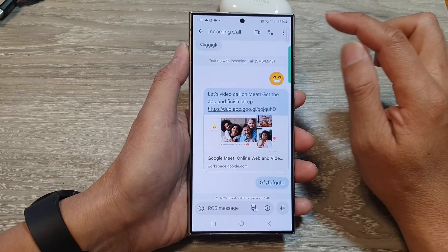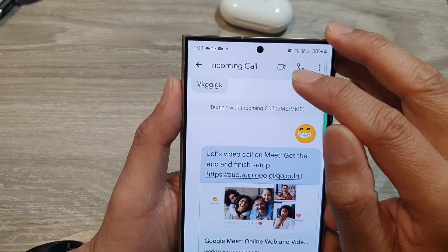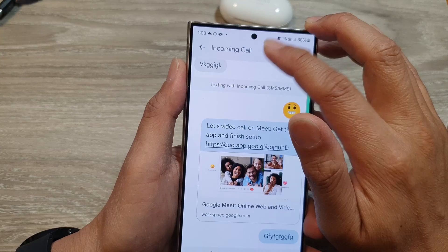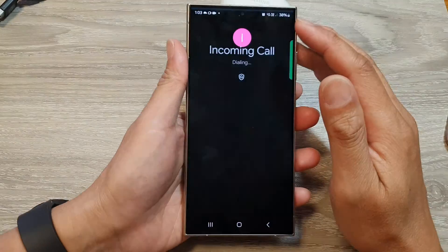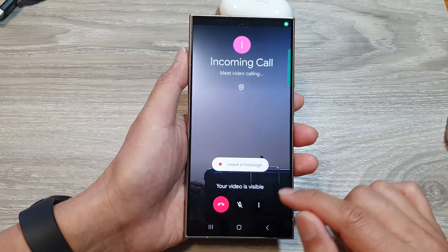In your text conversation, at the top there is the video call icon, so tap on that. This will allow you to place a video call.